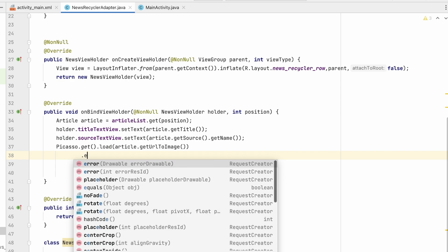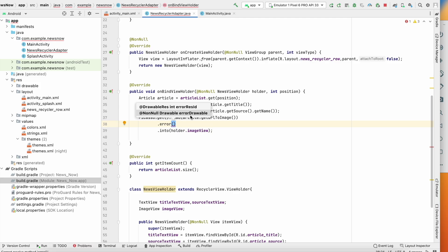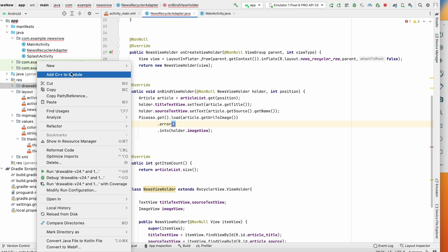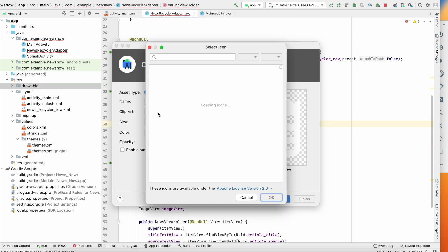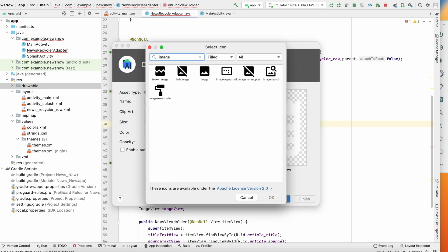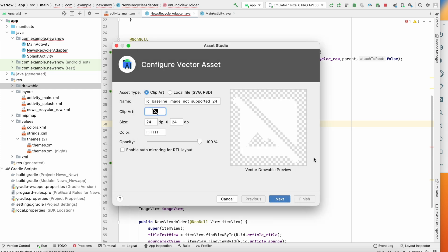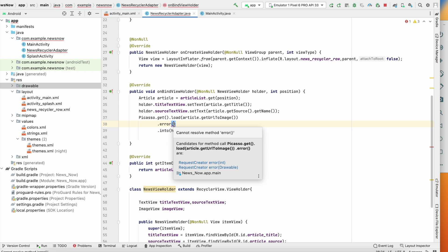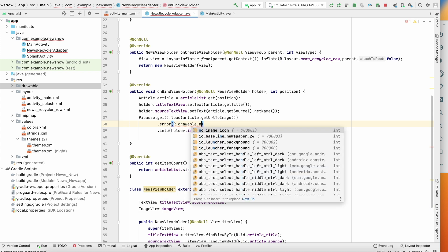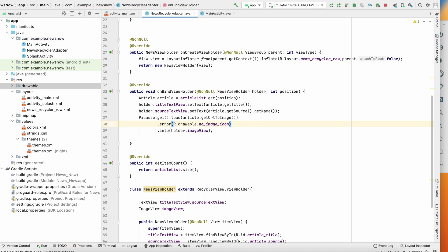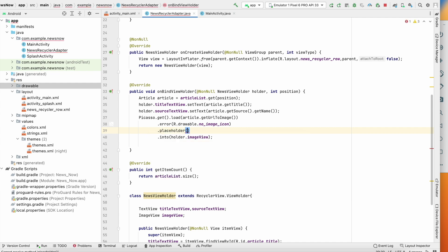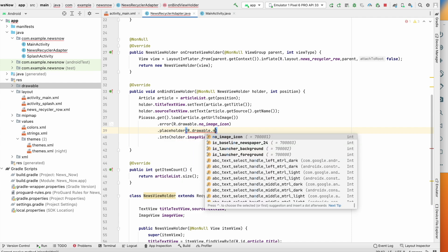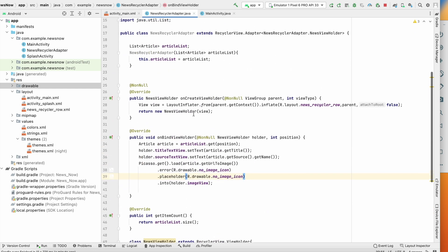To handle errors, go to Drawable → New Vector Asset, click on Clipart, and select an image icon — for example 'image not supported'. Name it no_image_icon, click Next, then Finish. Back in the Picasso call, add .error(R.drawable.no_image_icon) so if there's no image it shows an error icon, and .placeholder(R.drawable.no_image_icon) while loading. Our adapter class is now ready.